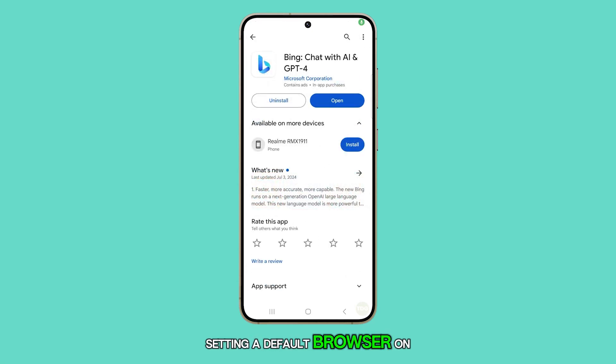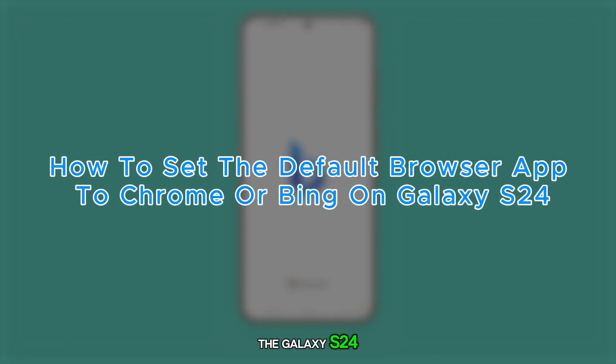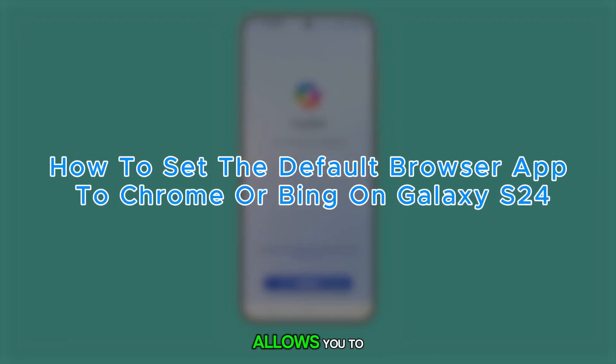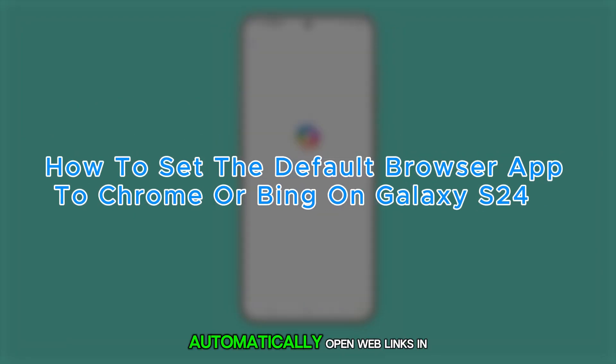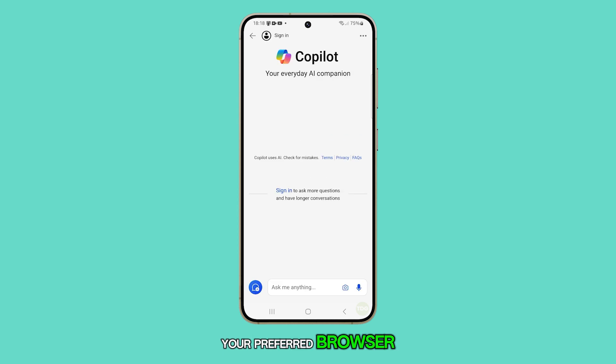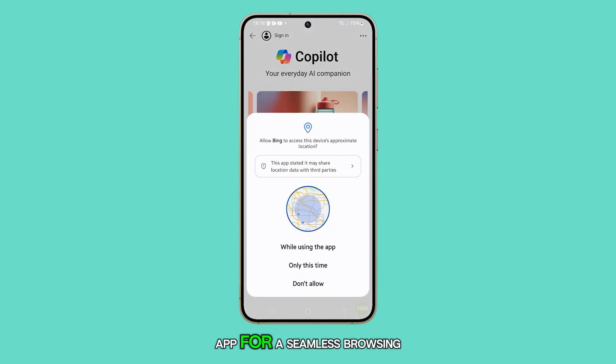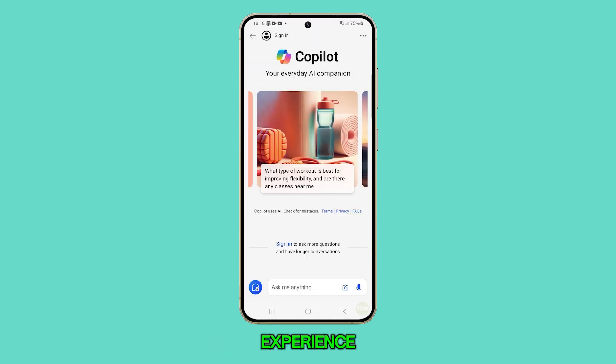Setting a default browser on the Galaxy S24 allows you to automatically open web links in your preferred browser app for a seamless browsing experience. Let's get started.